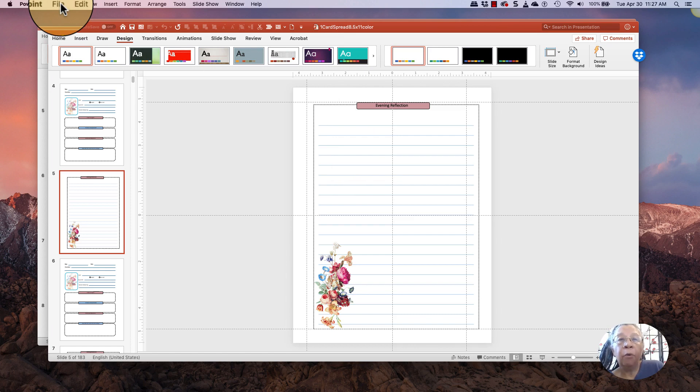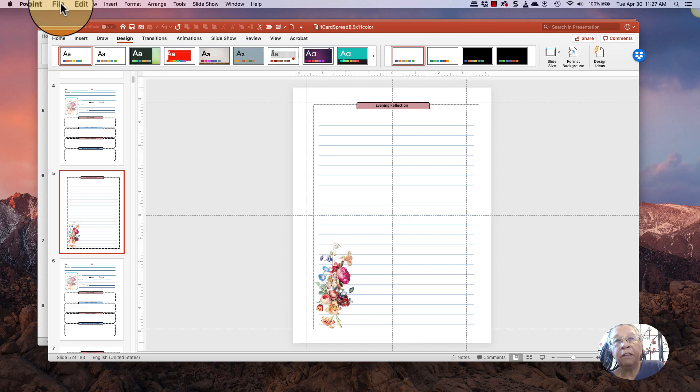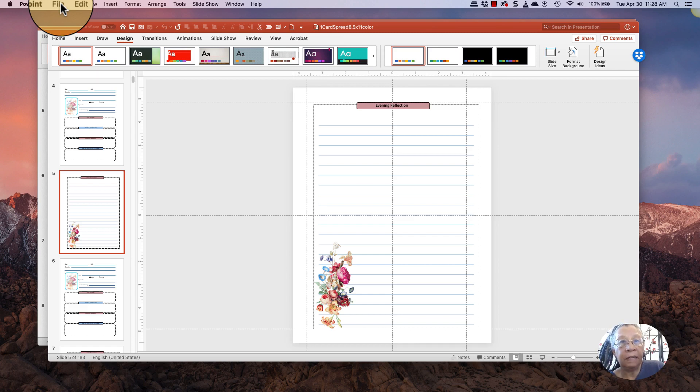Now, before I go forward, I wanted to say I'm on a Mac. So a couple of things, very few things are in different places than they are if you're using a PC.